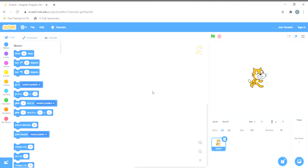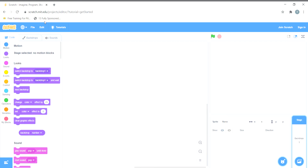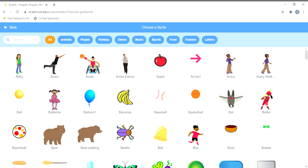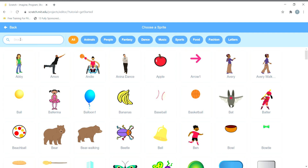Let us begin. First of all we will create a new project. After creating a new project we delete the old sprite, then choose another sprite. We want a sprite that works like Mario — one that walks in the right and left direction or jumps to gain points. So I'll type here 'walking'.